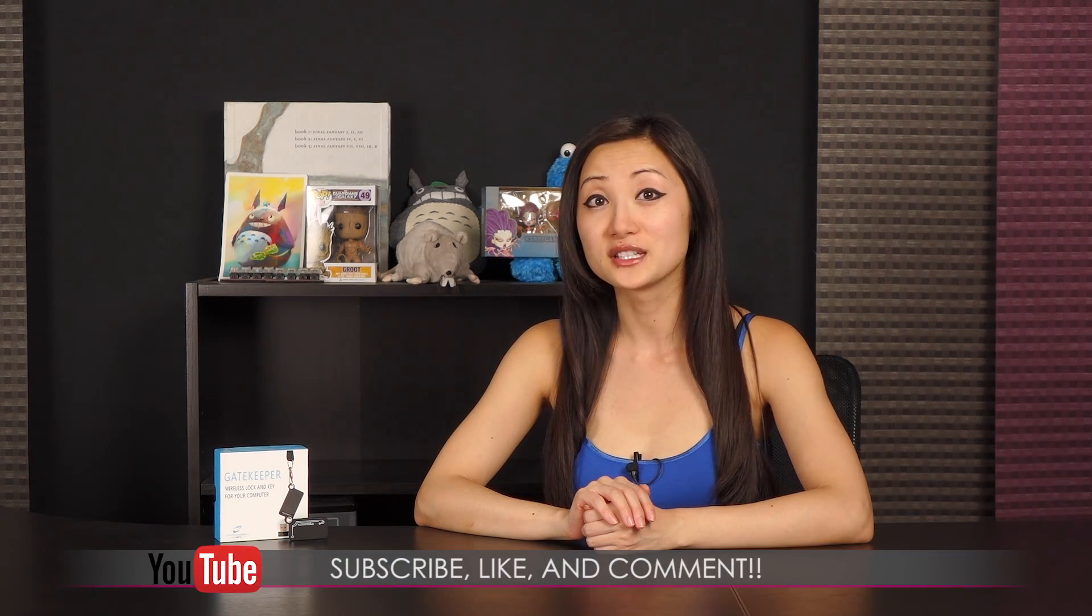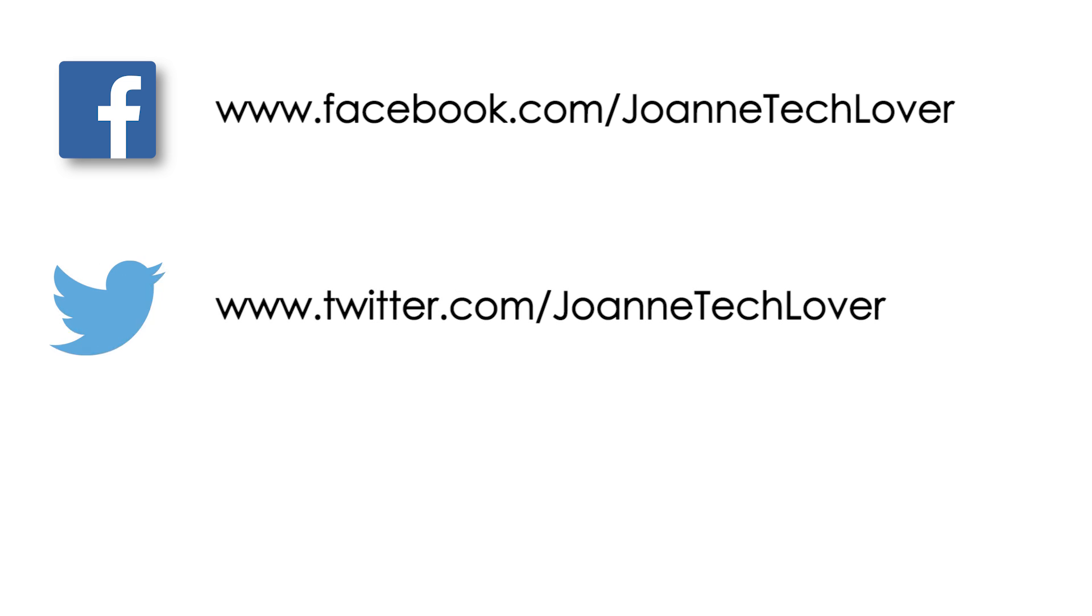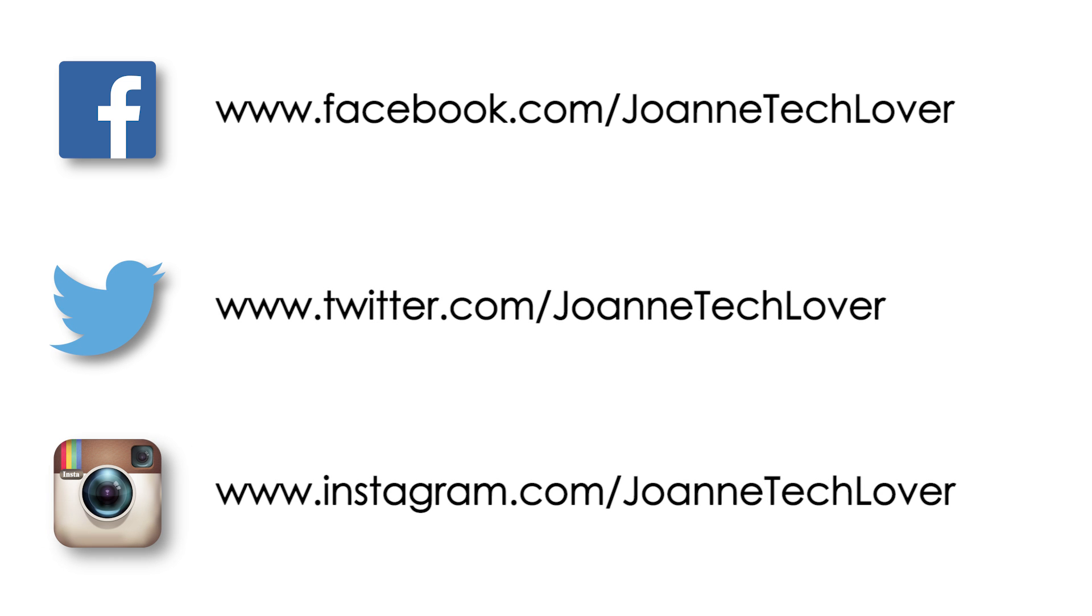be sure to hit the like, comment, and subscribe buttons, as well as follow me on social media, Joanne Tech Lover on Facebook, Twitter, and Instagram. Also, be sure to follow me on my other YouTube channels, JTL Lifestyle, JTL Cuteness Overload, and JTL Love Life and Advice. I guess it's bye for now and see you later!